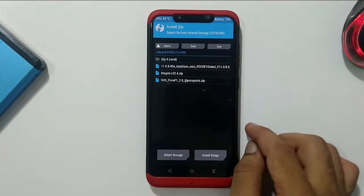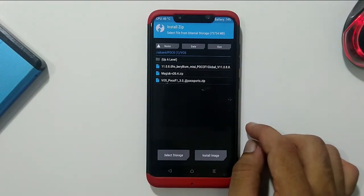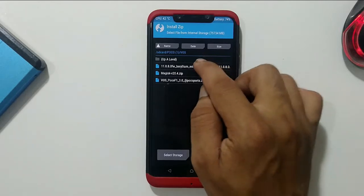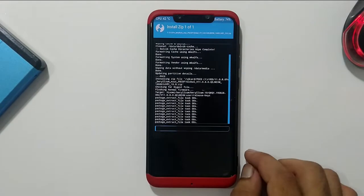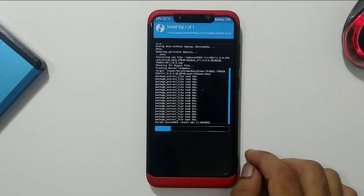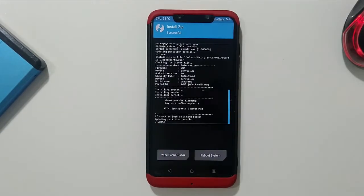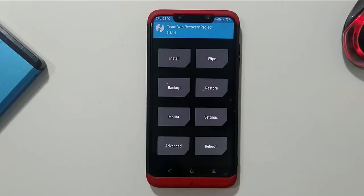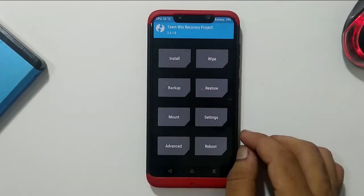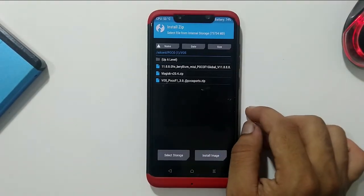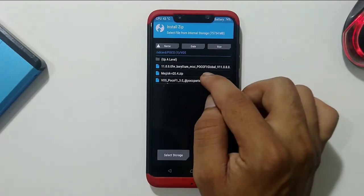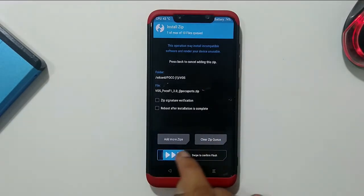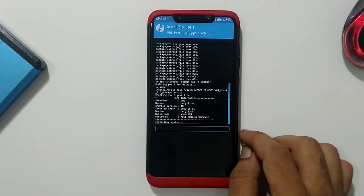Next, select the firmware zip and swipe to flash. This is the firmware zip for MIUI 11.0.8. After installation is complete, go back, then go to Install, choose the firmware zip again, and swipe to confirm flash. Wait until the flash is complete.